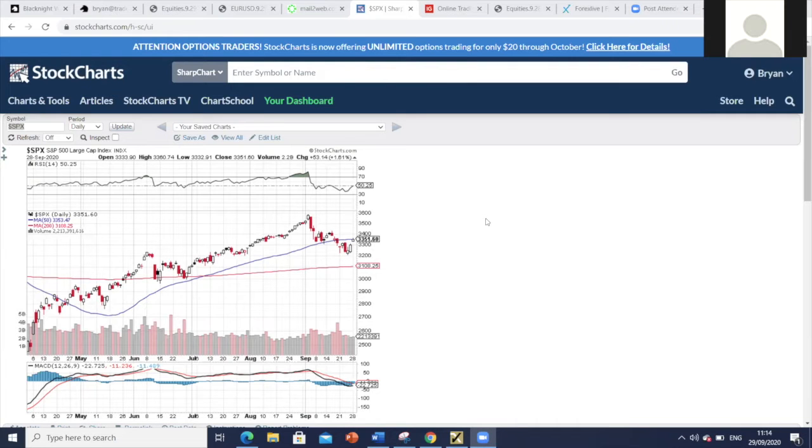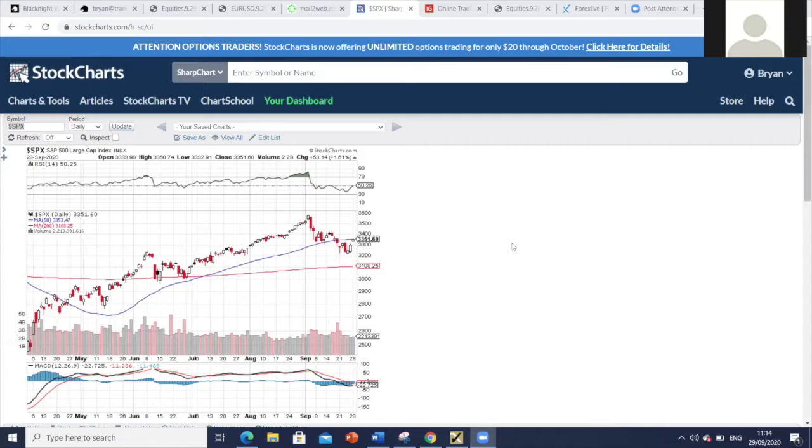Good morning everybody, this is Brian Noble with the weekly update for the S&P, Dow, NASDAQ, and the euro dollar.